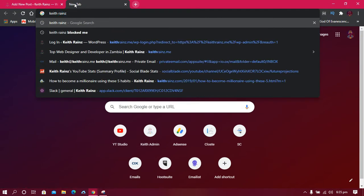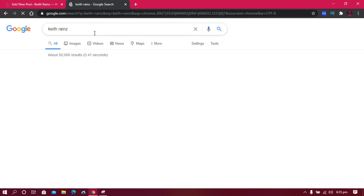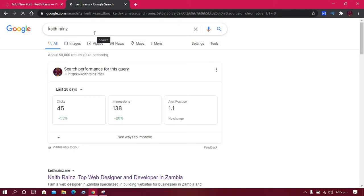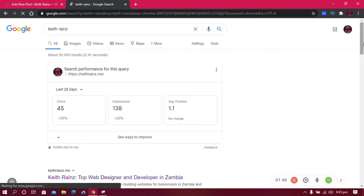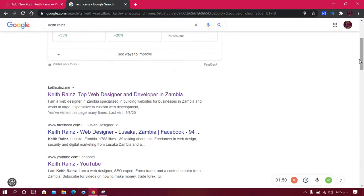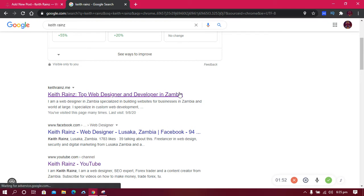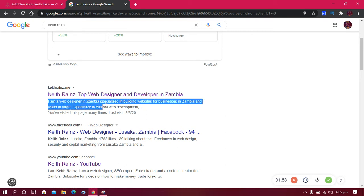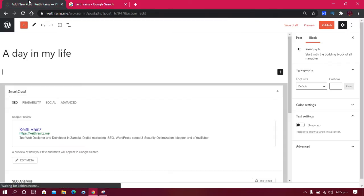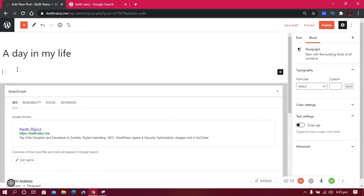You're going to see Keith Reigns, Web Designer and Developer in Zambia. So this is the title of the page. Then what you're going to see is the first description, which summarizes what you're going to read, what this page is about, or what this person is all about. So this is what people see first. In order to attract people to click on your link, you really need to write a catchy title and include everything in the first paragraph.